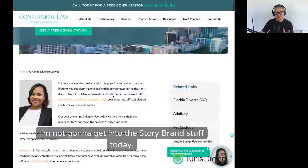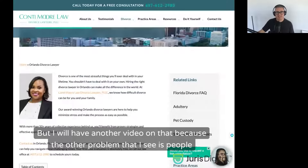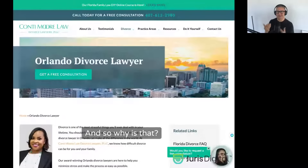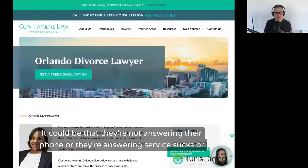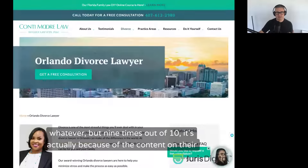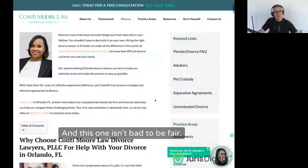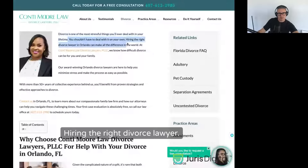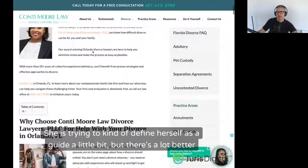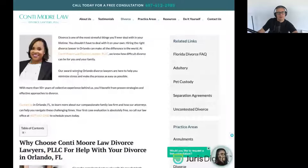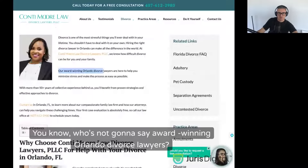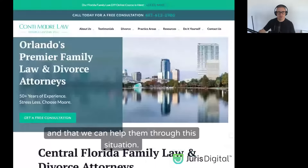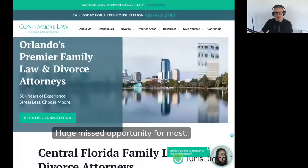I'm not going to get into StoryBrand today, but I'll have another video on it because the other problem I see is people spending a lot of money on SEO, getting the rankings, but then the phone doesn't ring. Why? Nine times out of ten it's actually because of the content on their page — visitors land there and it's not speaking to them. This page isn't bad — 'Divorce is one of the most stressful things you'll ever deal with' — it's trying to relate. But you need to really connect with those clients and show them you're the guide who can help them through this situation. More on StoryBrand in another video — it's a huge missed opportunity for most.